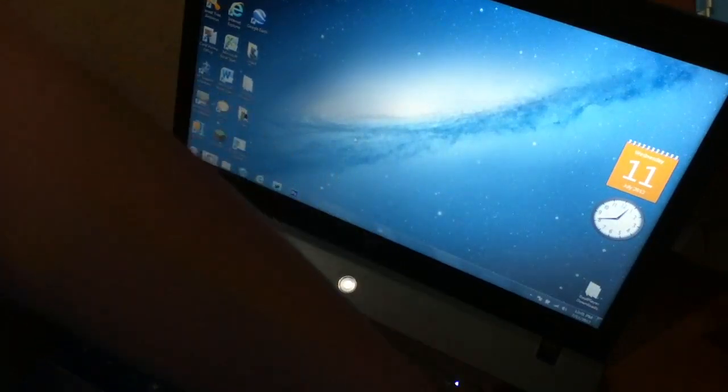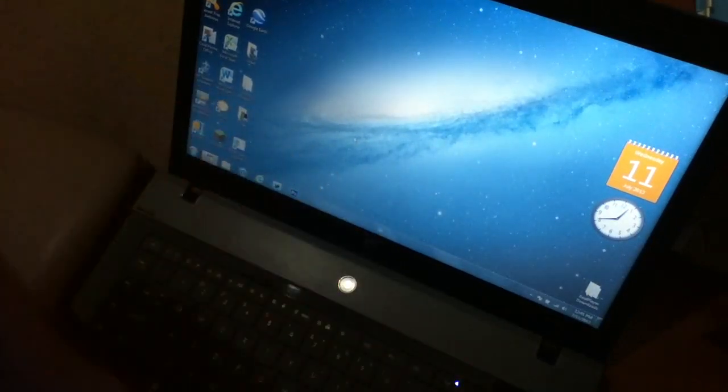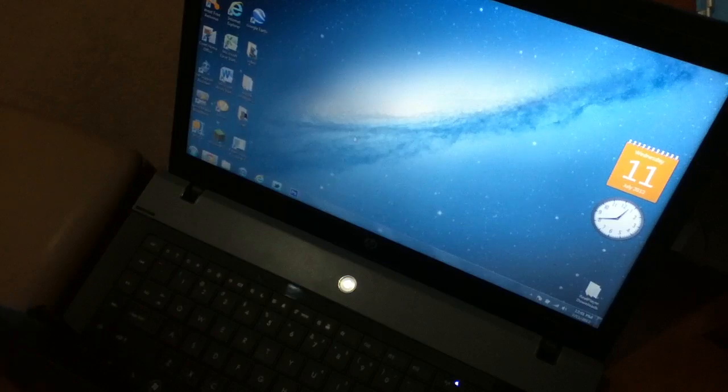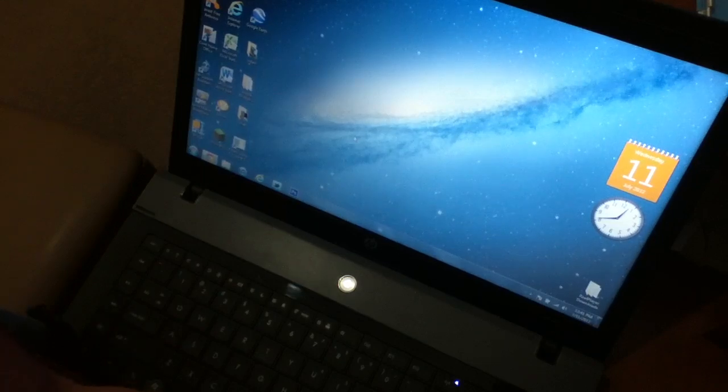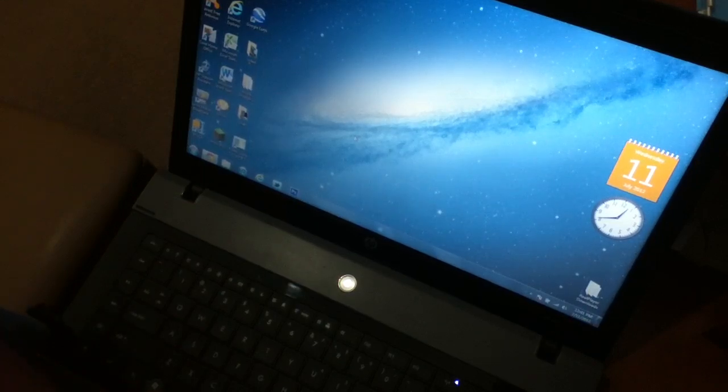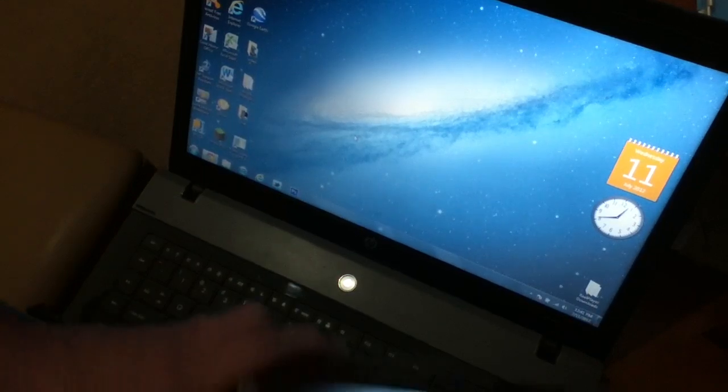But anyway, this is a good application if you want to make AirPlay mirroring on your PC from your iPad.